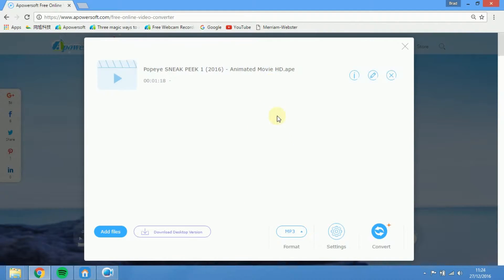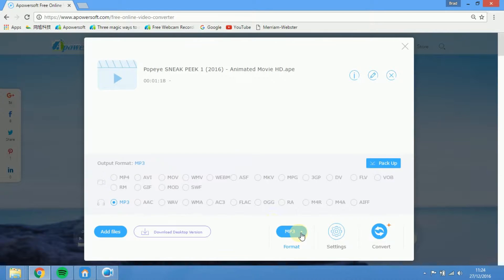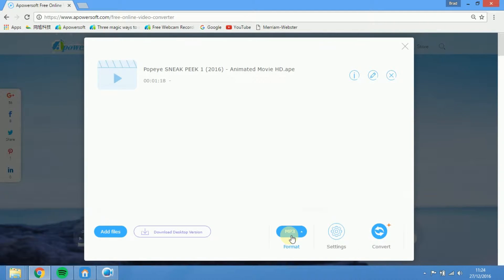When the file is now open, choose its format. Click MP3 and then convert.